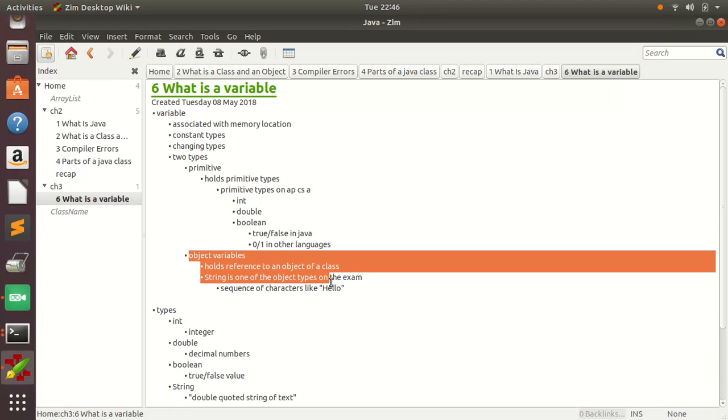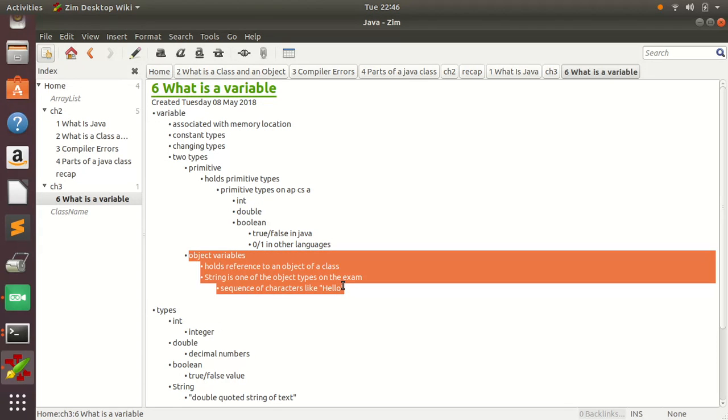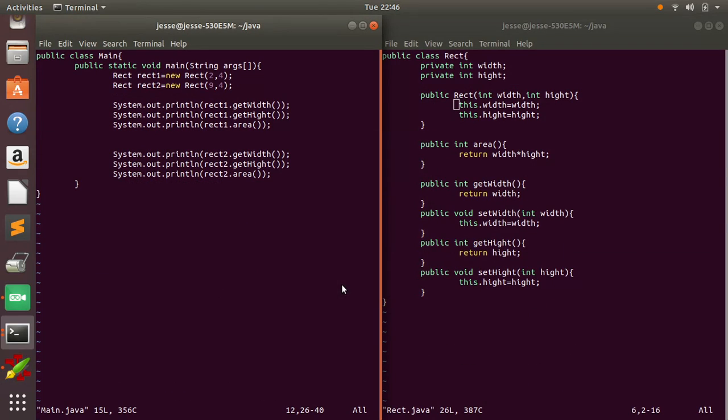So object variables, I talked a little bit about it, but it holds a reference to an object of a class. We actually did this. So these right here, so rect1, that's known as an object reference. And this is known as an object reference.